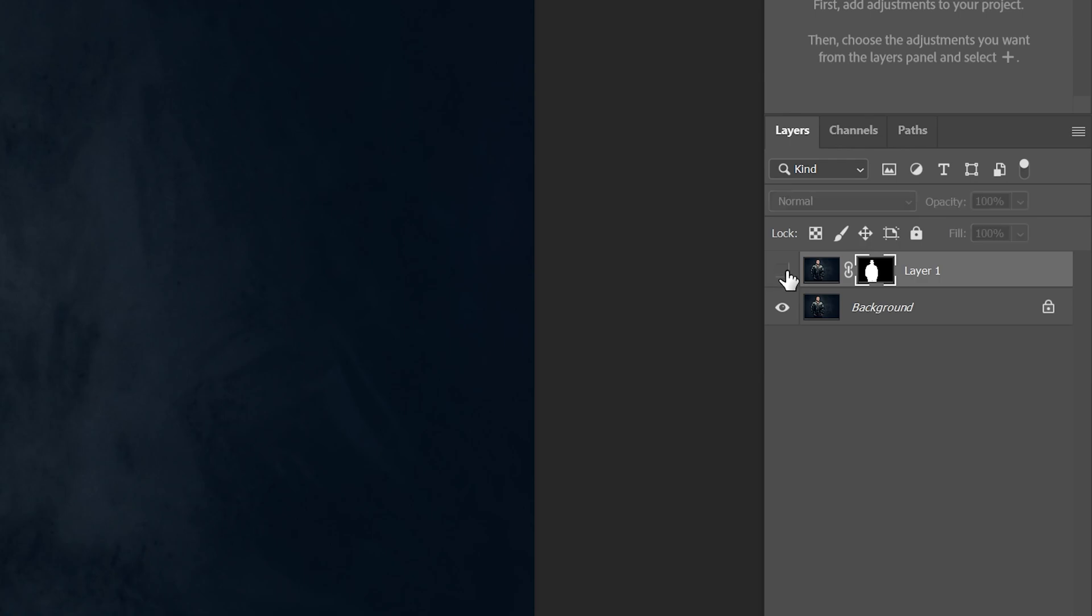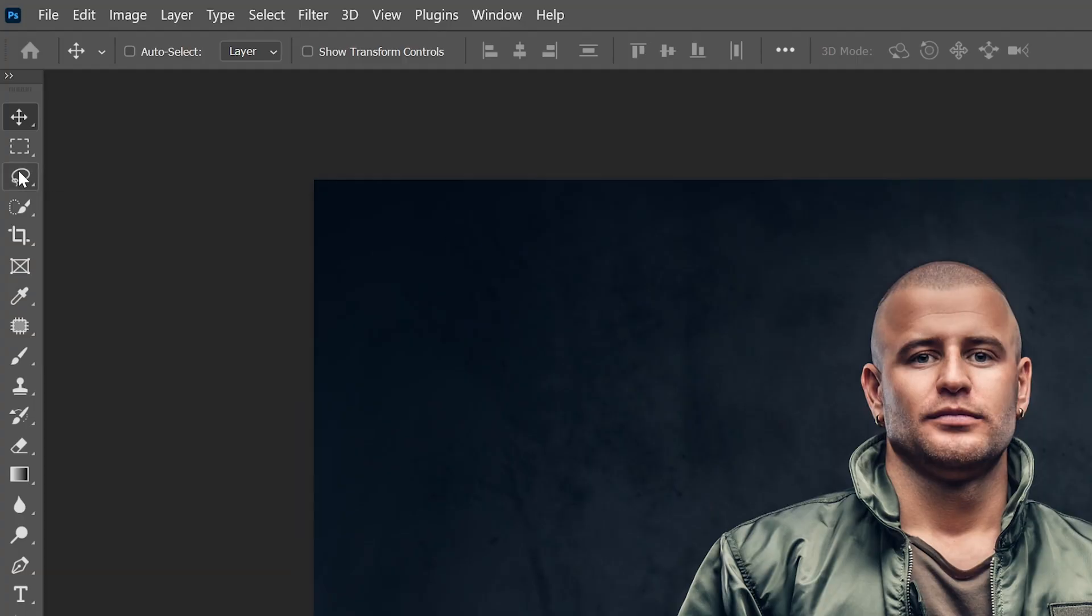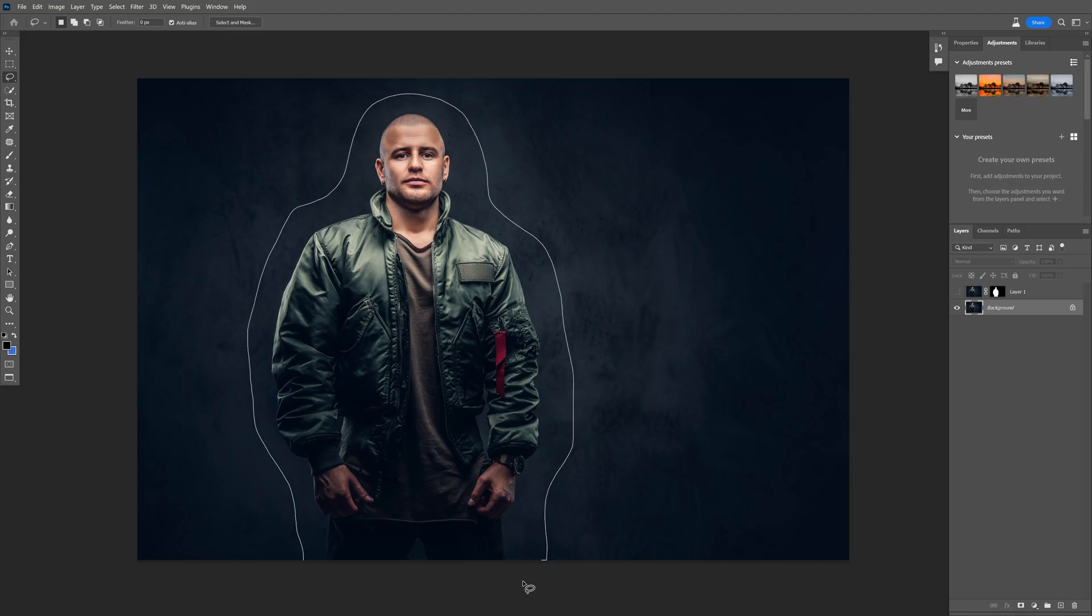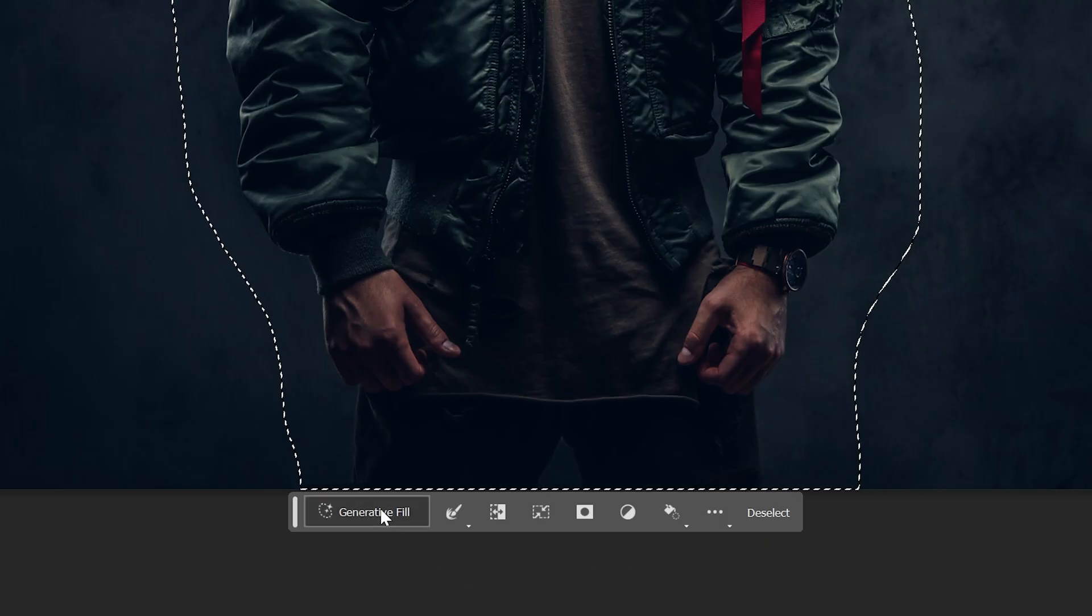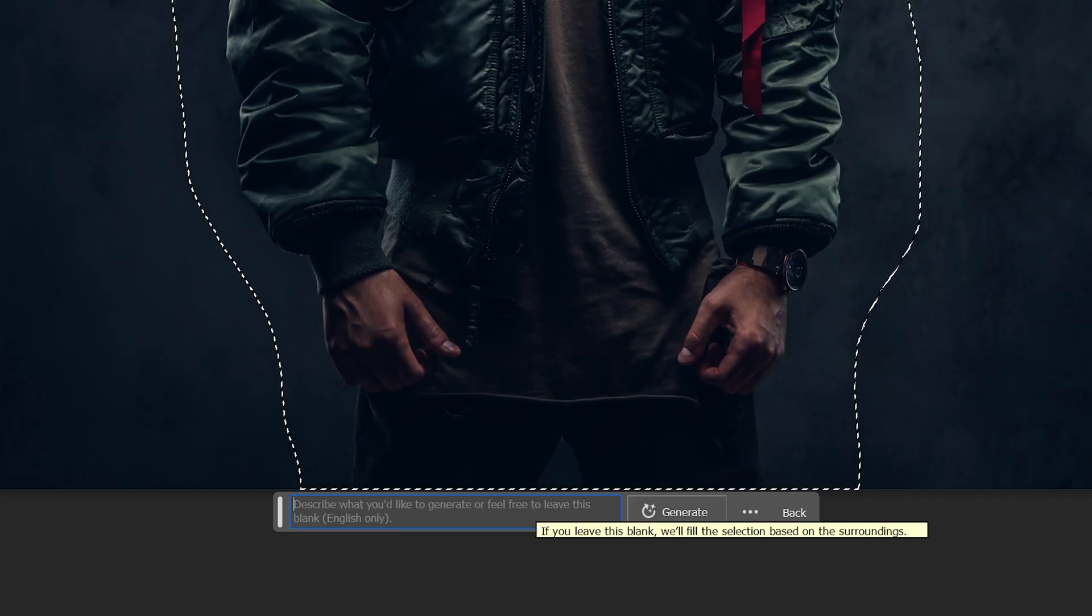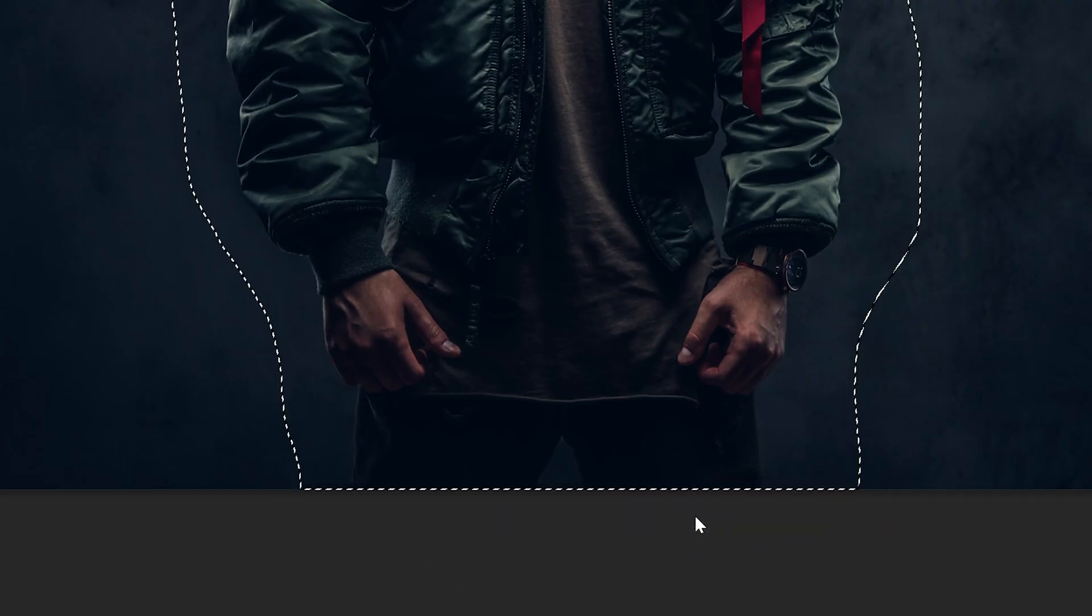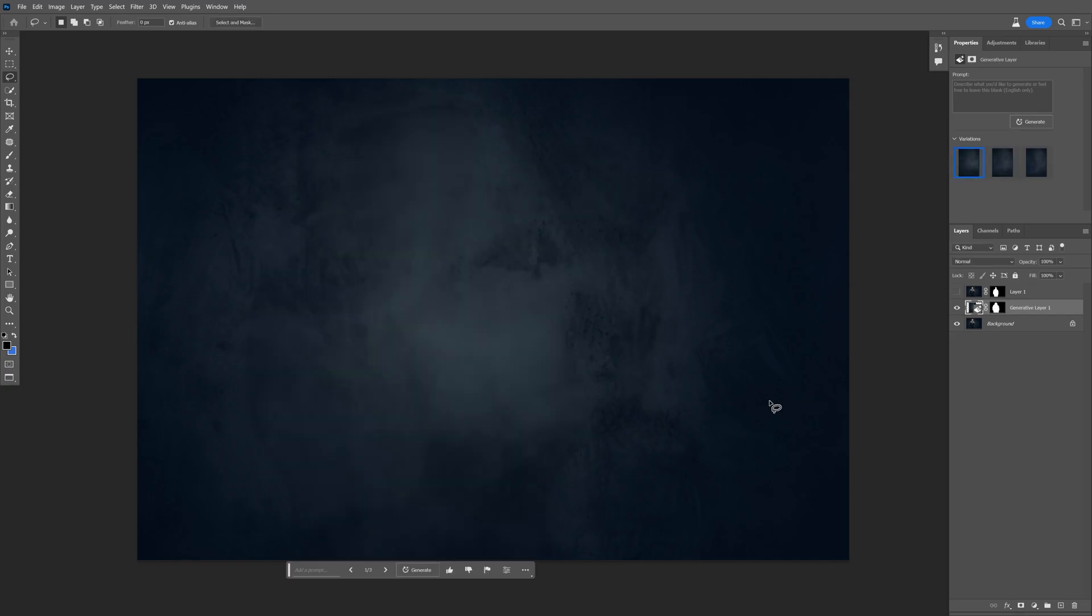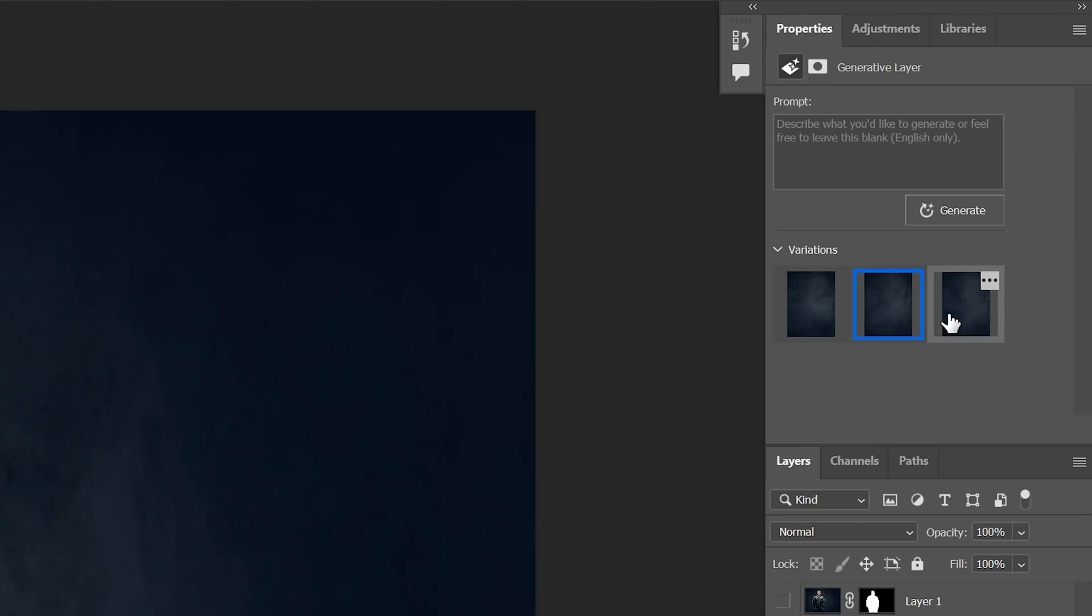I'm gonna uncheck the top layer, let's go to the bottom layer and I'm gonna select it with the lasso tool. I'm gonna go to the generated fill. I'm in Photoshop beta, click on generate and it's gonna remove the model and now we're left with a blank background. I can switch it up also.